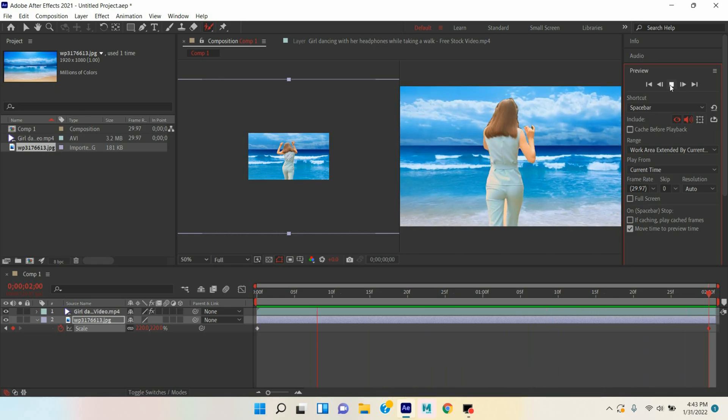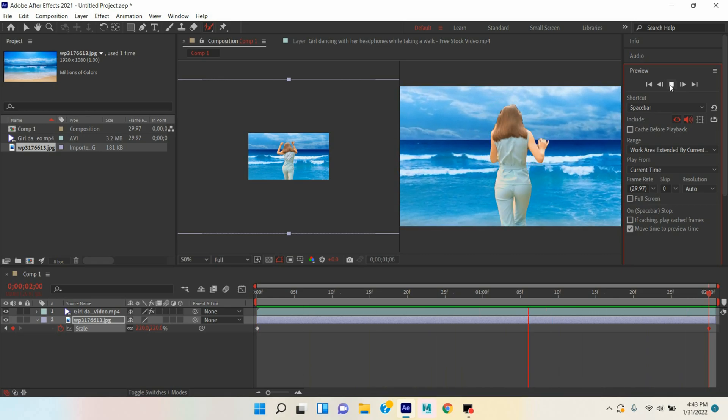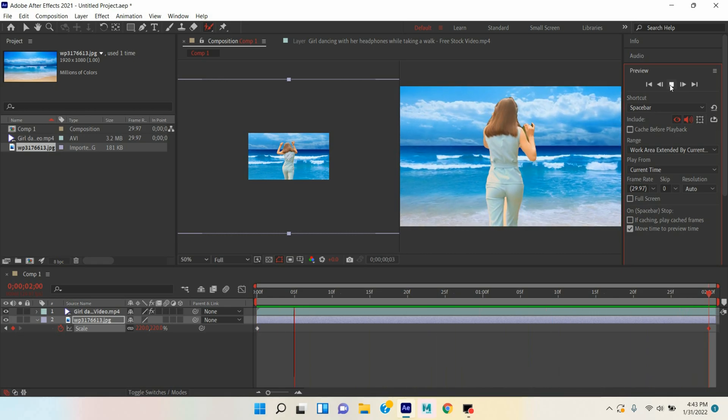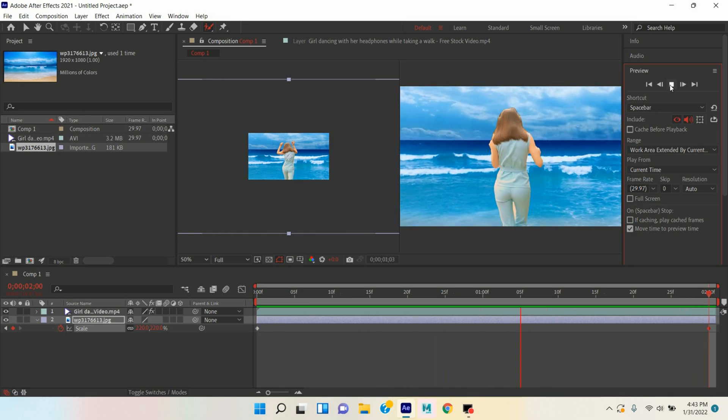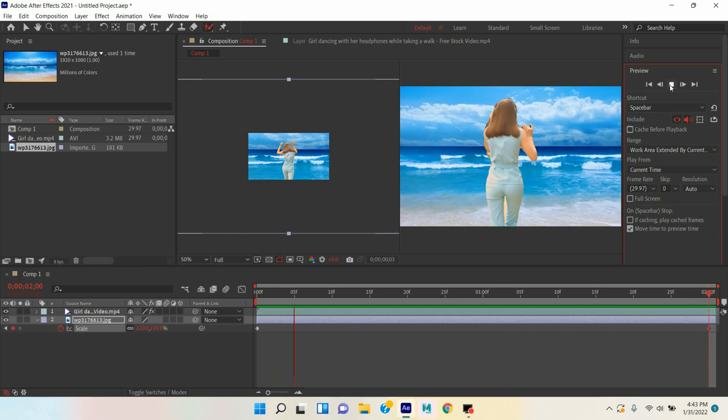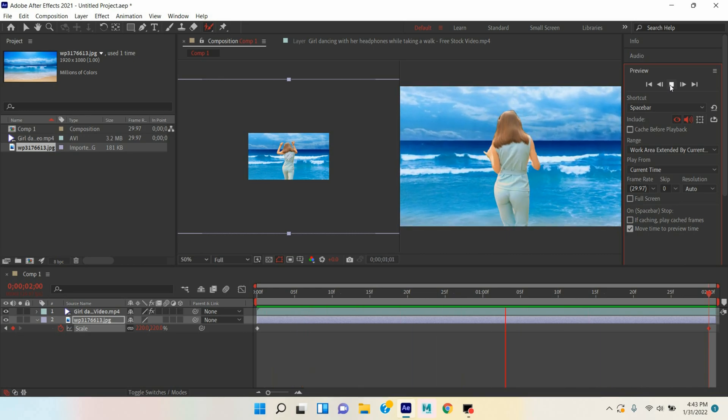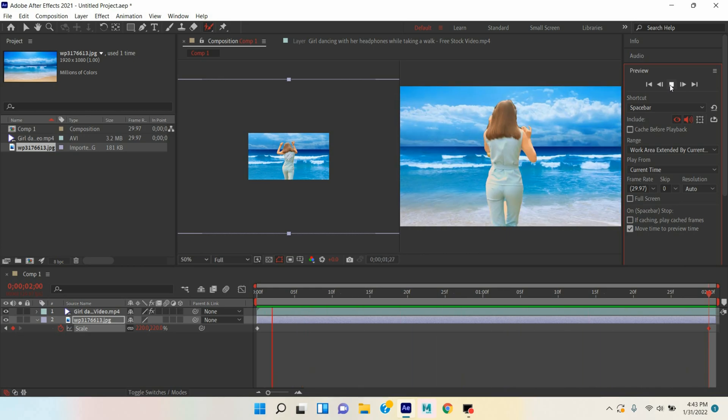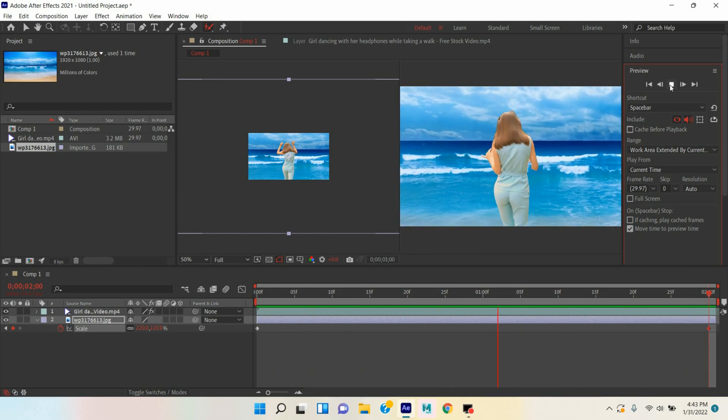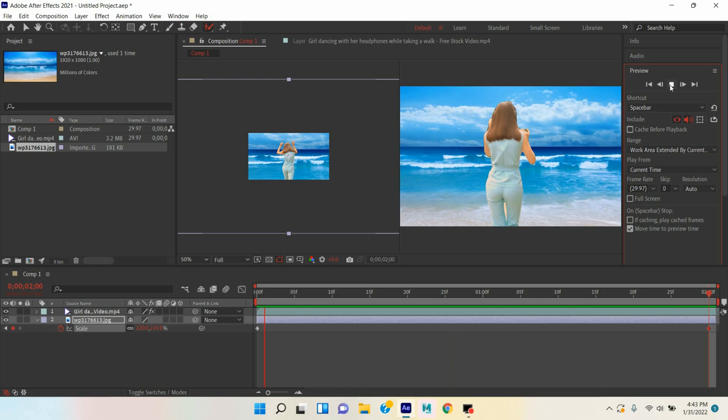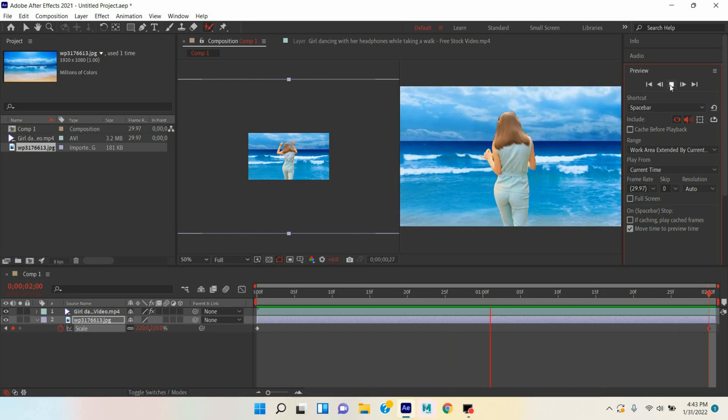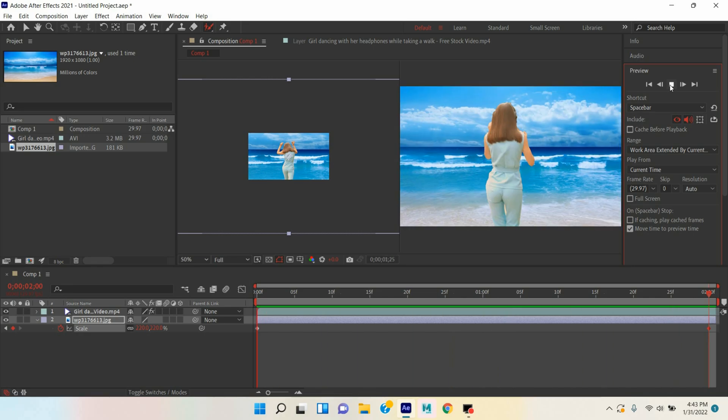In this process you can remove your video background with Roto Brush tool. Thanks for watching and don't forget to subscribe my channel.